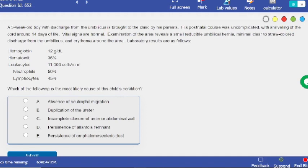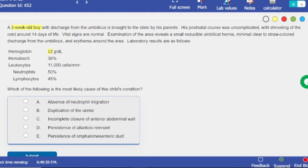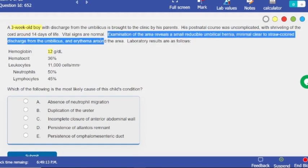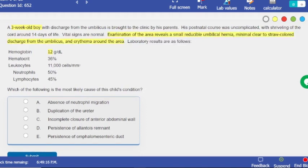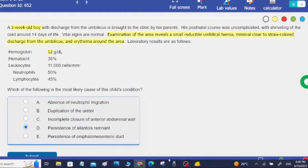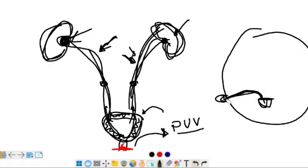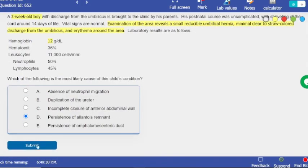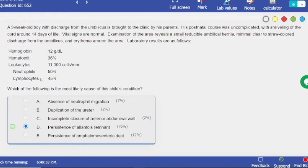Next question — which of the following is the most likely cause of the child's condition? The child has a small reducible umbilical hernia with minimal clear-to-straw discharge around the umbilical area. I just told you — when you have persistence of the allantois, the urachus forms, which is a channel between the bladder and the umbilicus, and you get discharge from the umbilicus. That's exactly what this shows.